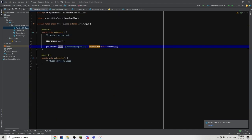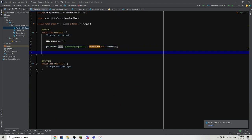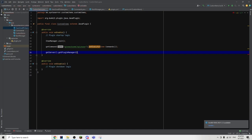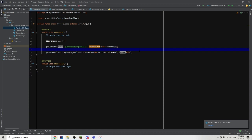Then we can just go back into our main class to register the event. All we have to do is type getServer — and remember that 'this dot' is optional, it does not need it to work — then type getPluginManager dot registerEvents, new AutoSmeltPickaxe, comma, this. So with that, we are technically done with the coding of the auto smelt pickaxe. Now all we have to do is just build the artifacts and I'll see you in the test server.